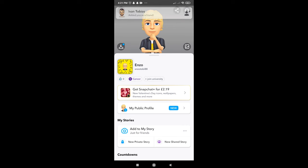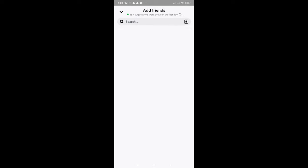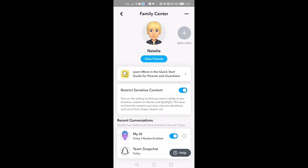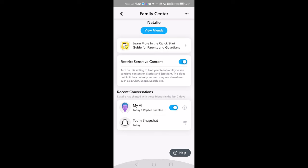Log in to your child's account or ask them to access it on their phone. From their profile, tap Add Friends and then your username. Tap View Invitation and then accept. On your own account, you can now tap your child's profile in the Family Center to see their activity.